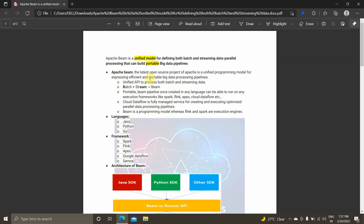So what is Apache Beam? Apache Beam is a unified model for defining both batch and streaming data parallel processing pipelines. Apache Beam is capable of handling both batch data as well as streaming data, and it is also a portable big data pipeline.